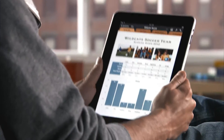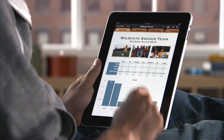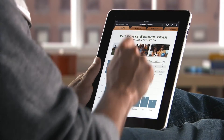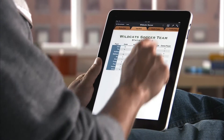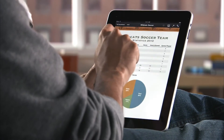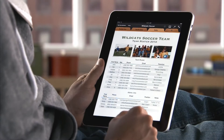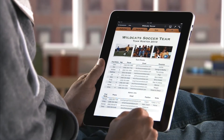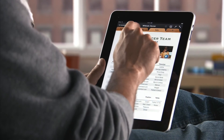Numbers is the most innovative and powerful spreadsheet app ever designed for a mobile device. It makes it easy to work with tables, charts, formulas, photos and graphics on a flexible canvas that you control just by touching.